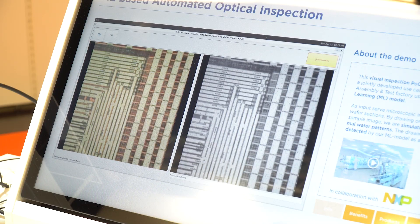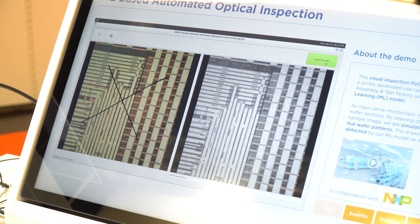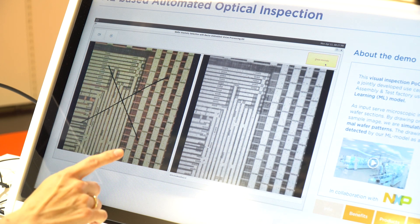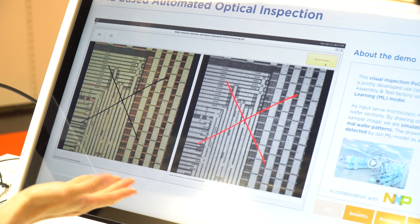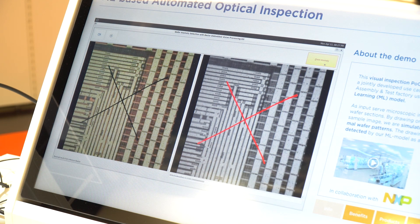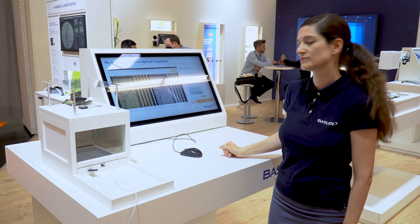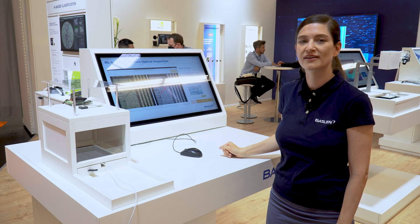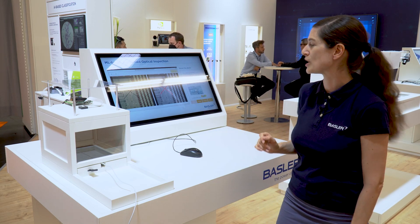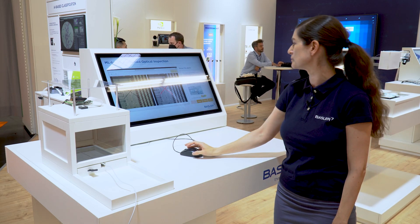Now we are triggering the image that is seeing this painting, and with the neural network we are checking the anomaly. And like you can see, it's perfectly detected — we are just seeing that this wafer is not normal.